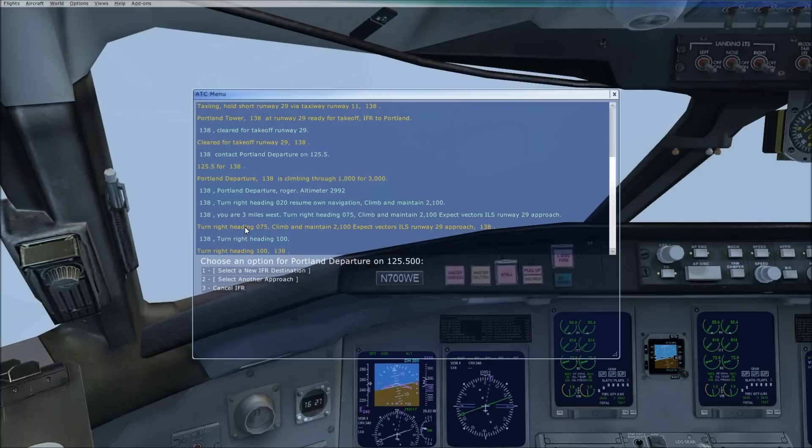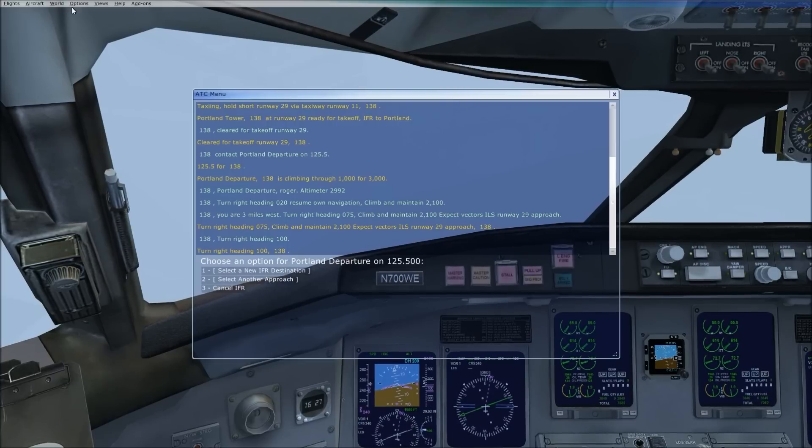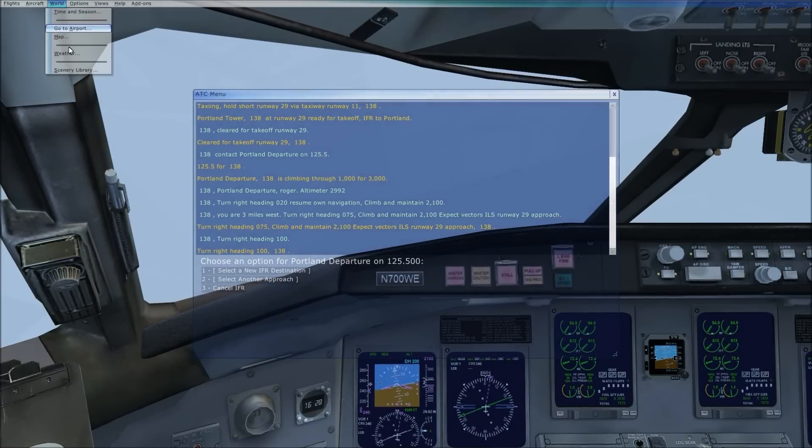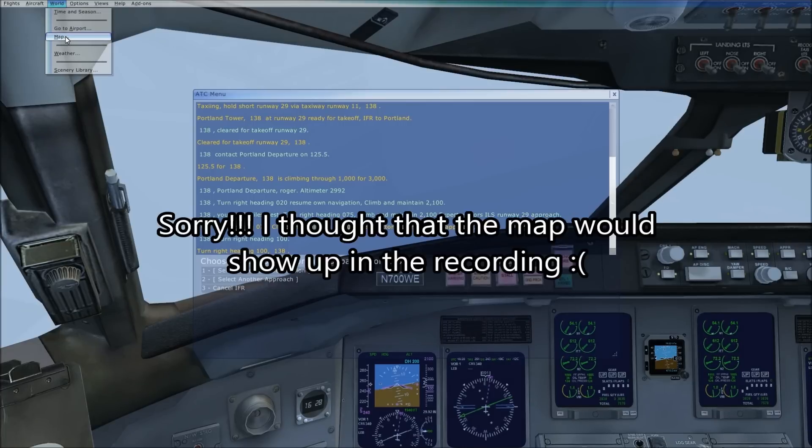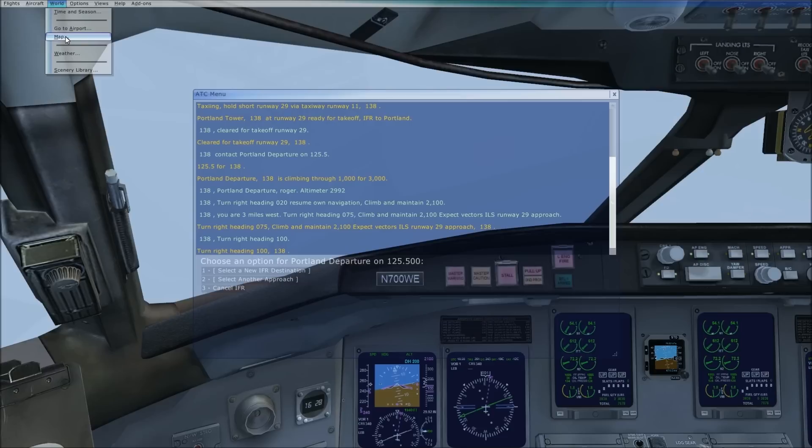So if you don't have the charts with you, what you're going to do is go up to world map, and click on the airport. When you go in there, we can see on runway 29 that the ILS frequency is 109.90 and the course heading is 292.